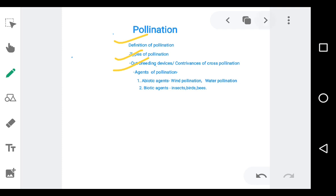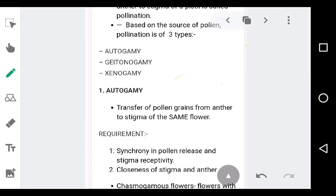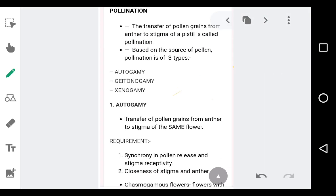So let us move on to the definition of pollination. You have been studying about pollination right from your school days. The definition goes this way: the transfer of pollen grains from anther to the stigma of a pistil is called pollination.